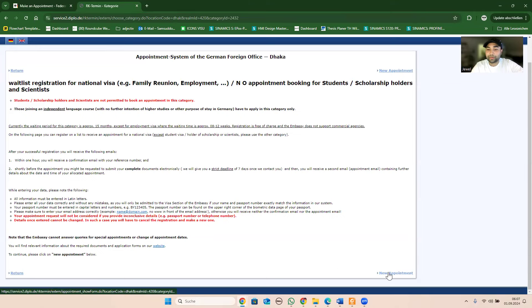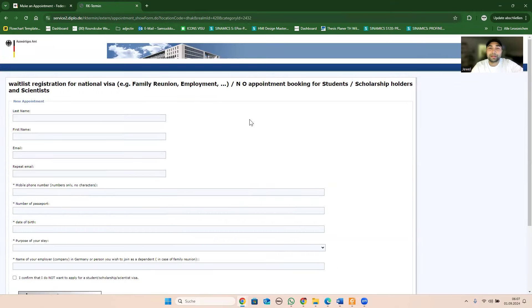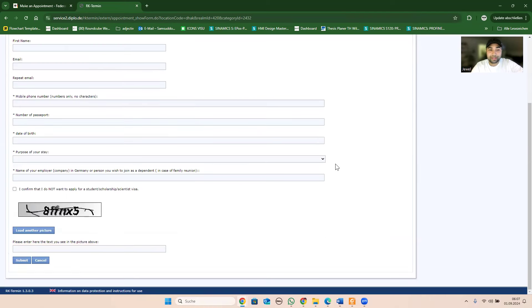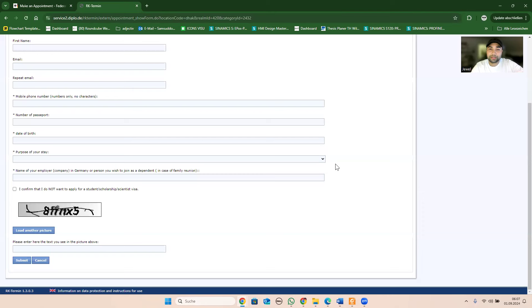If you click on the new appointment, you can click on the passport, and you can see the information: last name, first name, email address, and you can see the long term access. You can also see the date of birth, family reunion, employment, or hospital options.